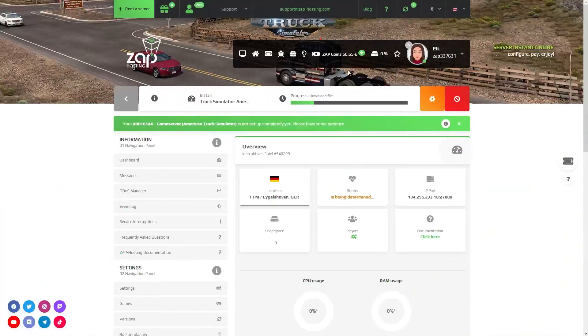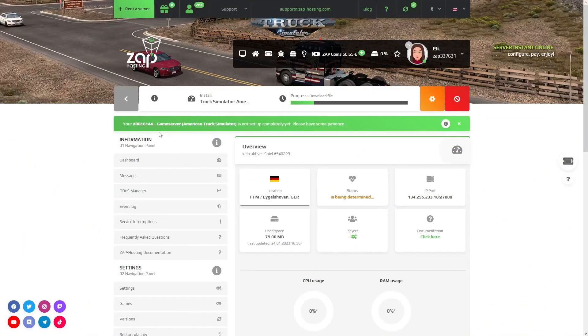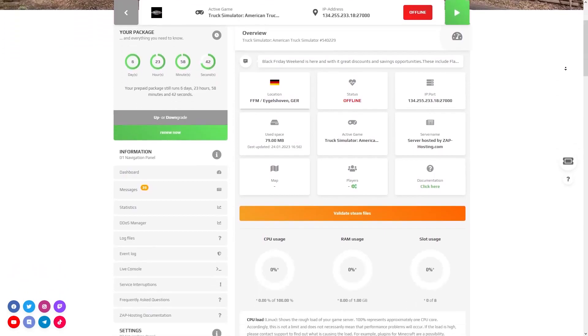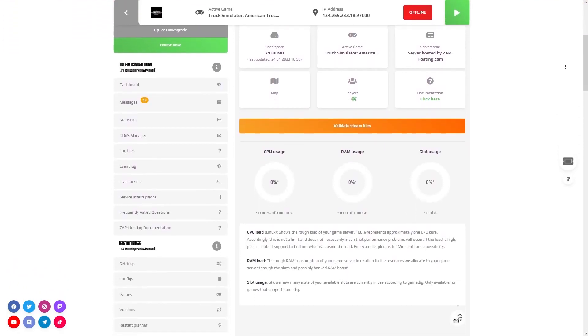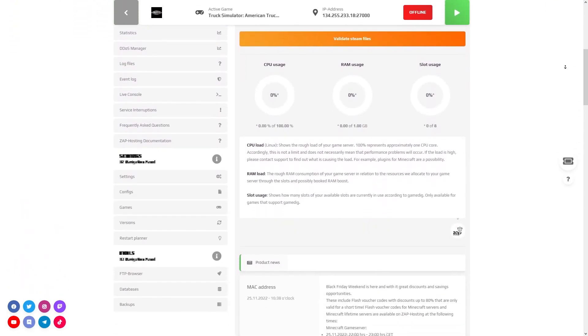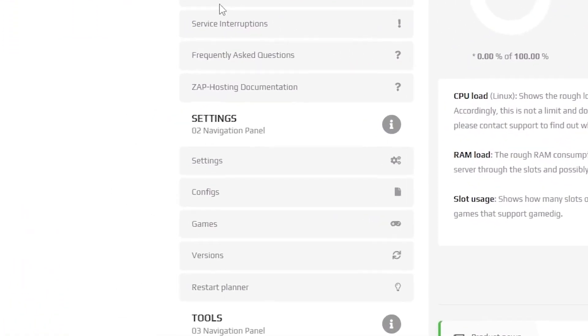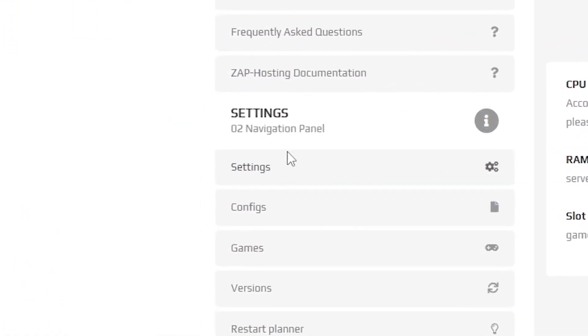Now open your server web interface and wait for the server files to finish downloading. After your server files fully finish downloading, navigate to the settings tab which can be found right here on the left.